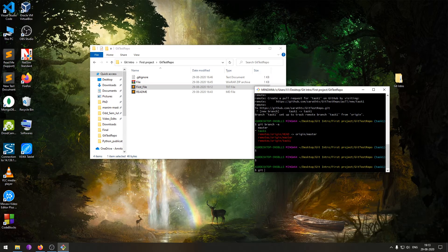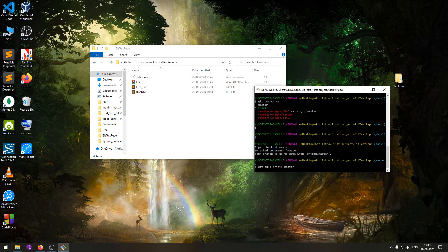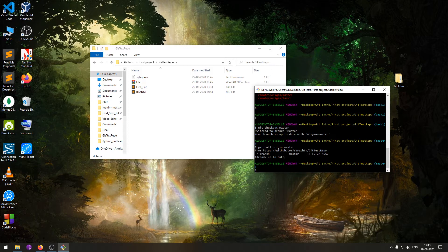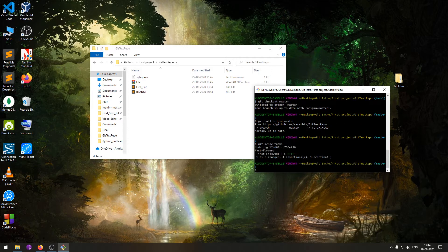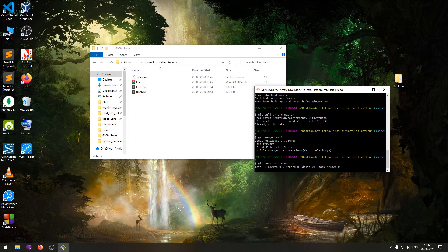First, check out to the master branch of the local repository using 'git checkout master'. Then do a 'git pull origin master' to get the latest pull from the remote repository. Now merge task one into master using 'git merge task one'. Our local master branch now has the updated task one file. Then 'git push origin master' will push the master copy from our local repository to the remote repository.